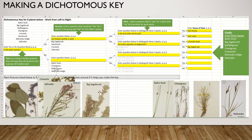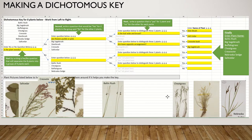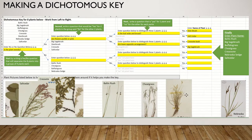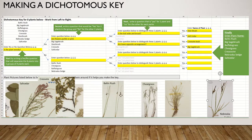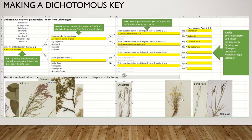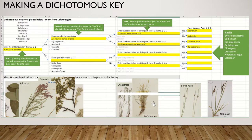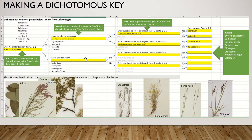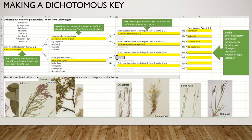Now we're working on the grasses, sedges, and rushes — what would separate these into two groups? The easiest question is: is the plant a grass? There are two grasses and two grass-like plants. If the answer is yes, it's either cheatgrass or buffalo grass. If the answer is no, it's either Baltic rush or Nebraska sedge.